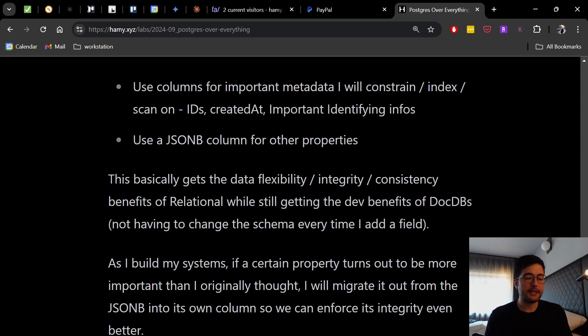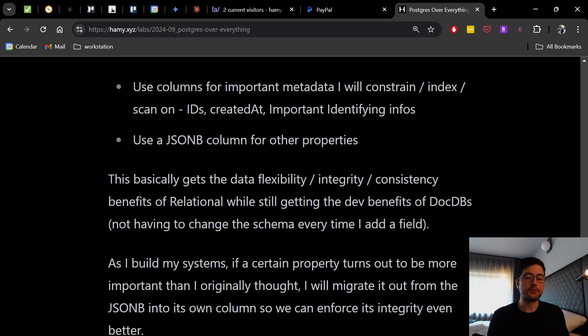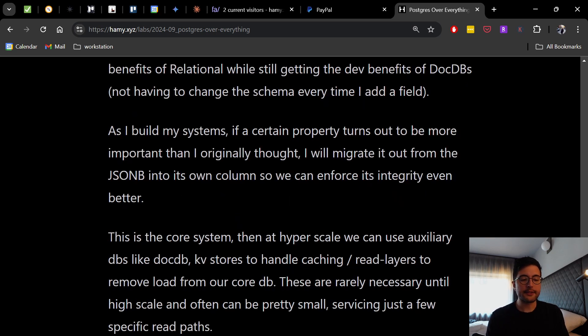And so this basically gets the data flexibility, integrity, and consistency benefits of relational, at least on the fields that we care most about that we know are critical to our data model, while still getting the dev benefits of document DBs, which is like not having to change the schema every single time I add a stupid little field to support a stupid little feature. And then as I build my systems, if a certain property turns out to be more important or more critical than I originally thought, then I will migrate it out from the JSONB into its own column so we can start enforcing its integrity even better, start changing its performance and stuff like that from the relational standpoint.